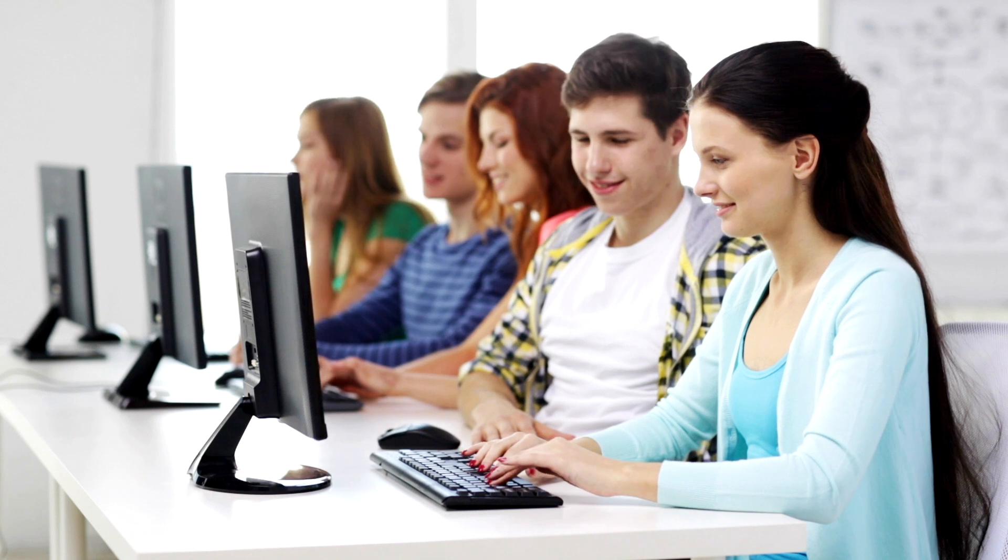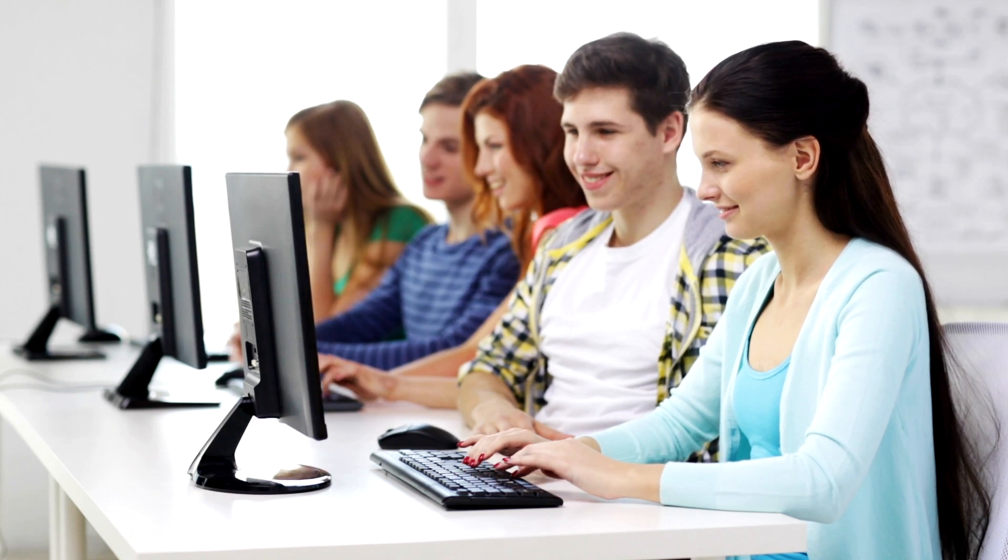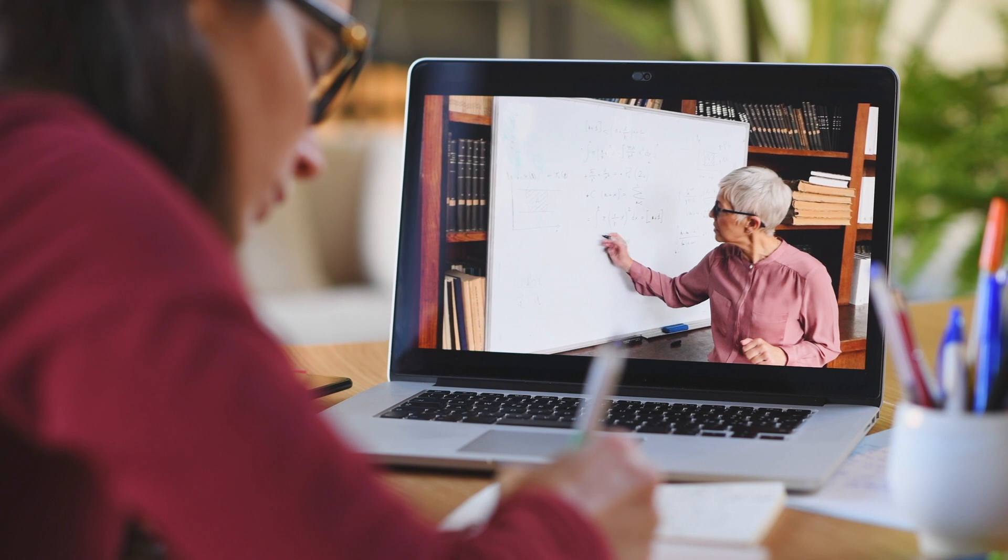Our courses are ideal for different types of class setups, such as traditional, online, hybrid, and flipped.